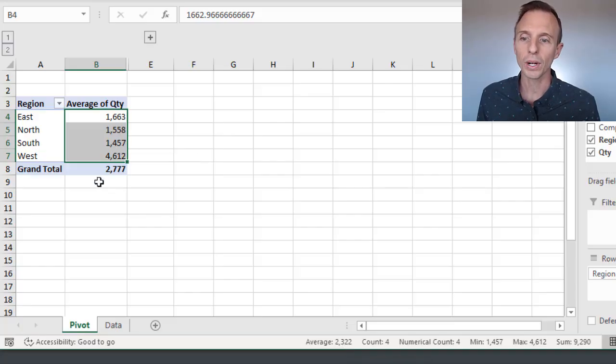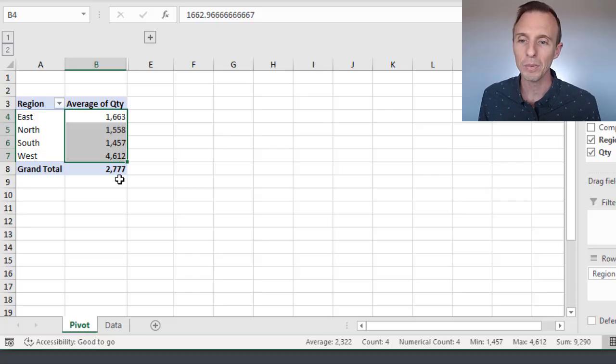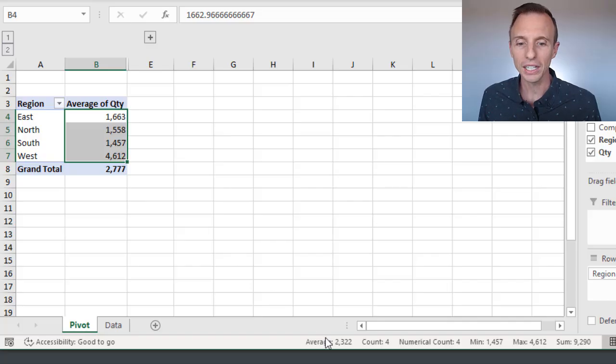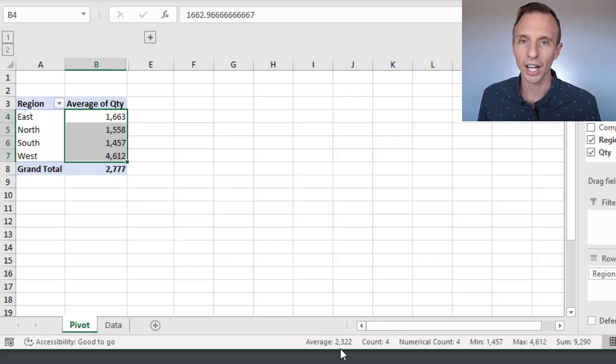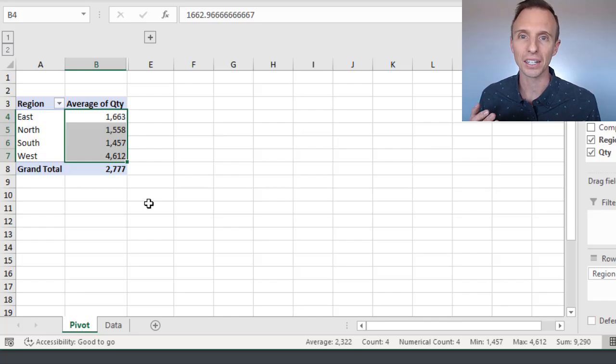But you can see the grand total row shows an average of 2,777. So why are these two different? Well, this number down here is considered an average of the averages, and that can actually be a misleading number.